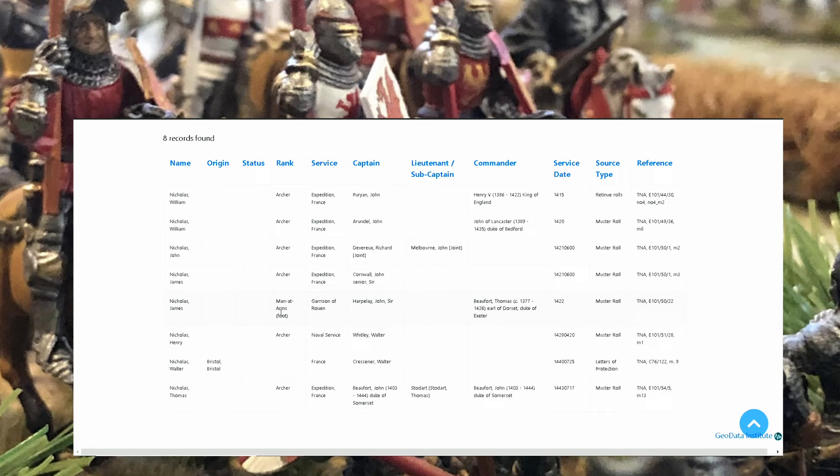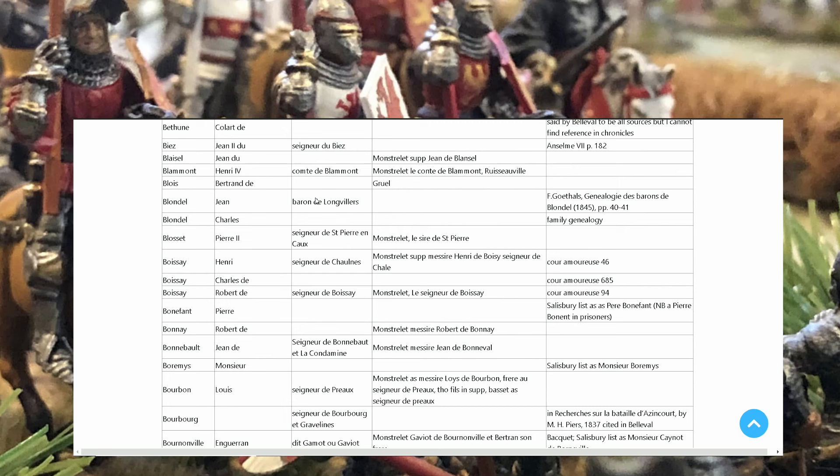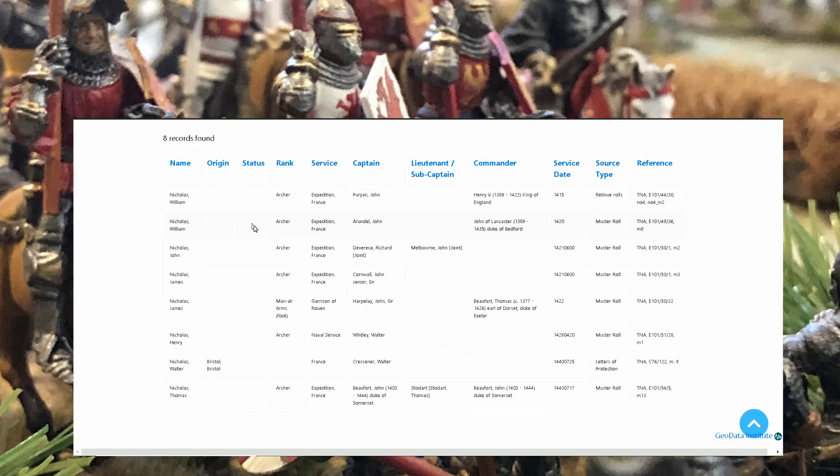Garrison of Rouen, captain was Harpley John sir, commander was Beaufort Thomas the Earl of Dosset Duke of Exeter. His service date was 1422. Amazing information, you can create any character you want. It's really really brilliant. I don't know if many people know that this information are available at this site, but I just wanted to have a very quick video to show you all this information and maybe you can create characters from them.